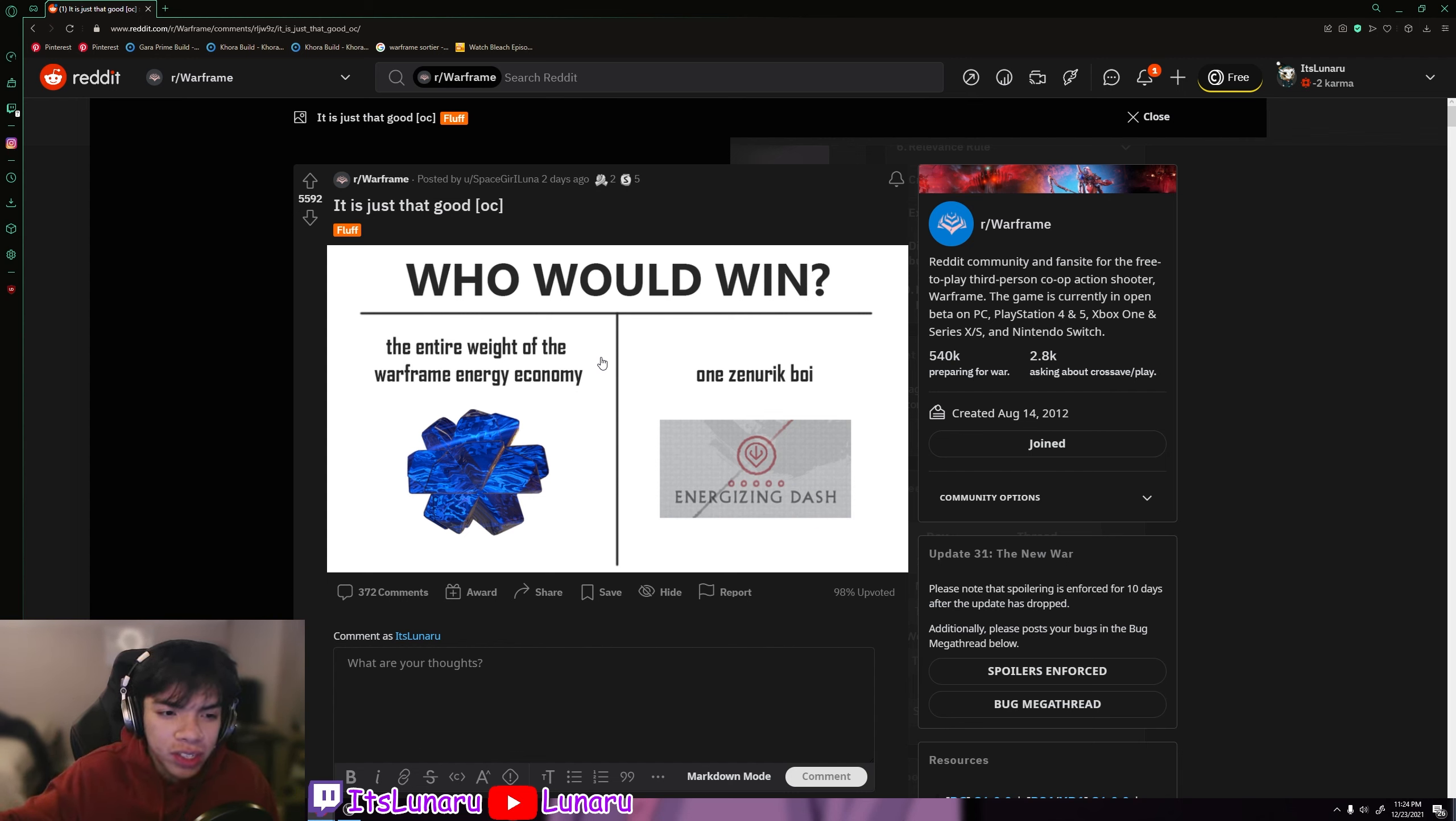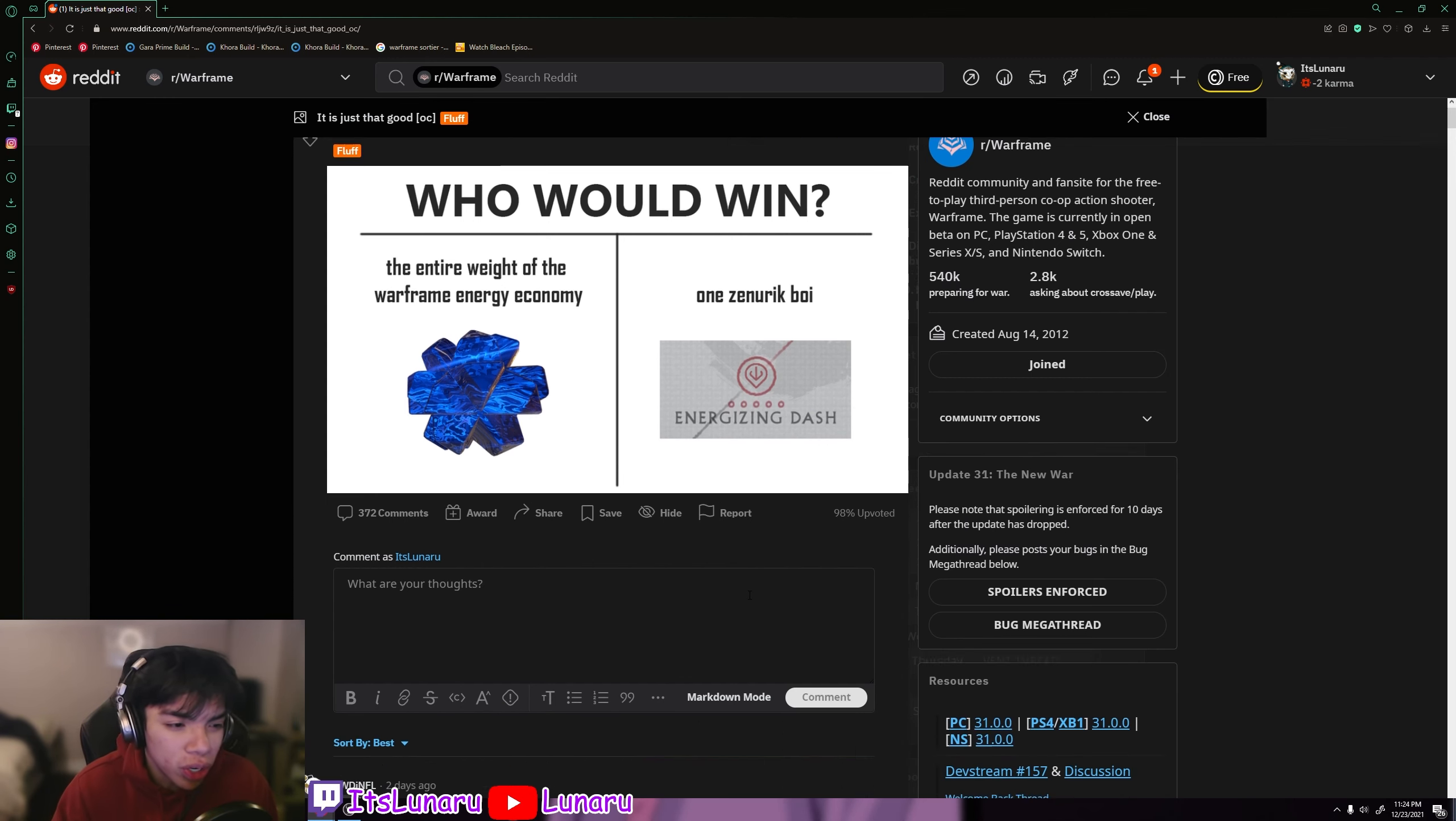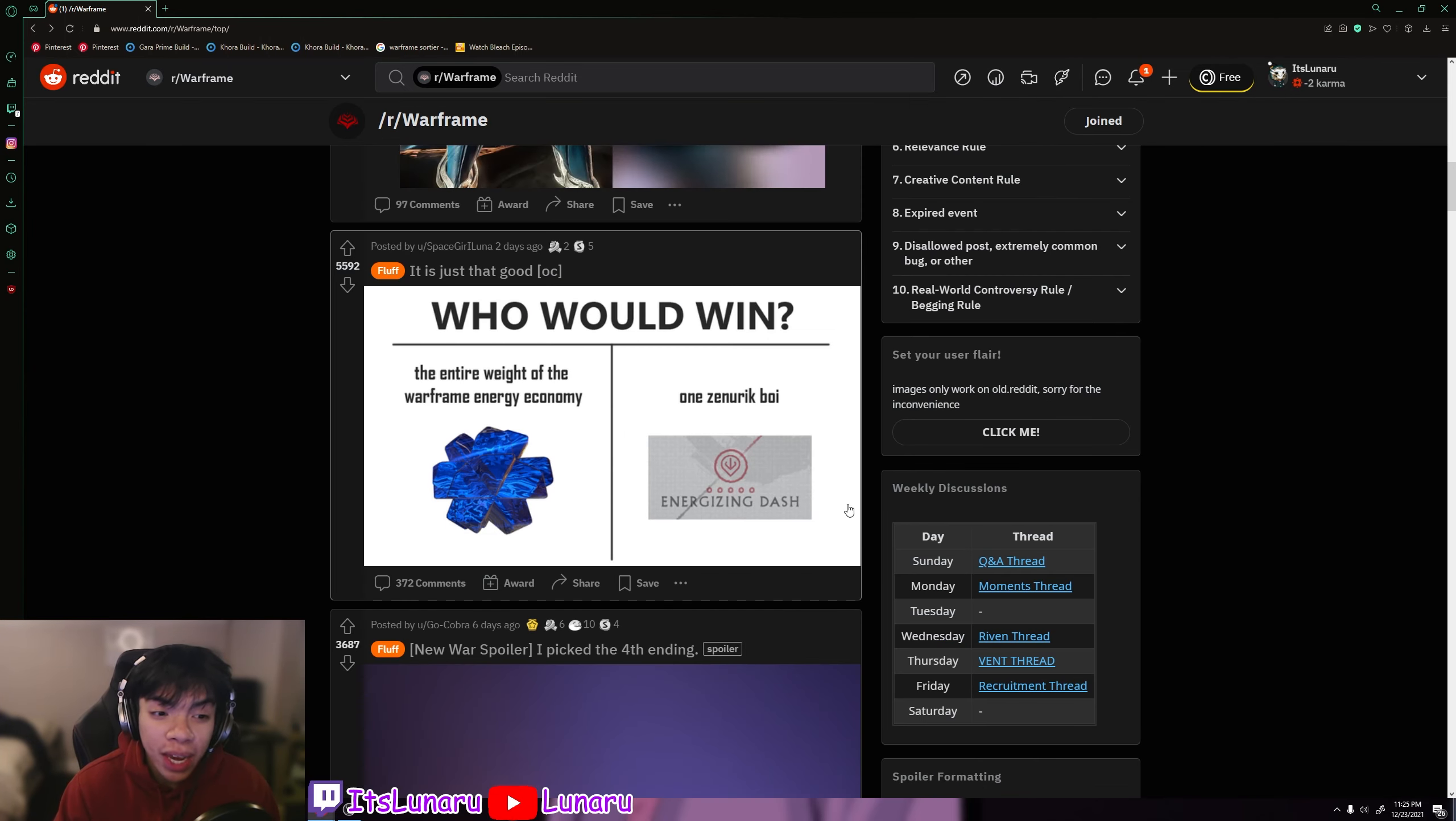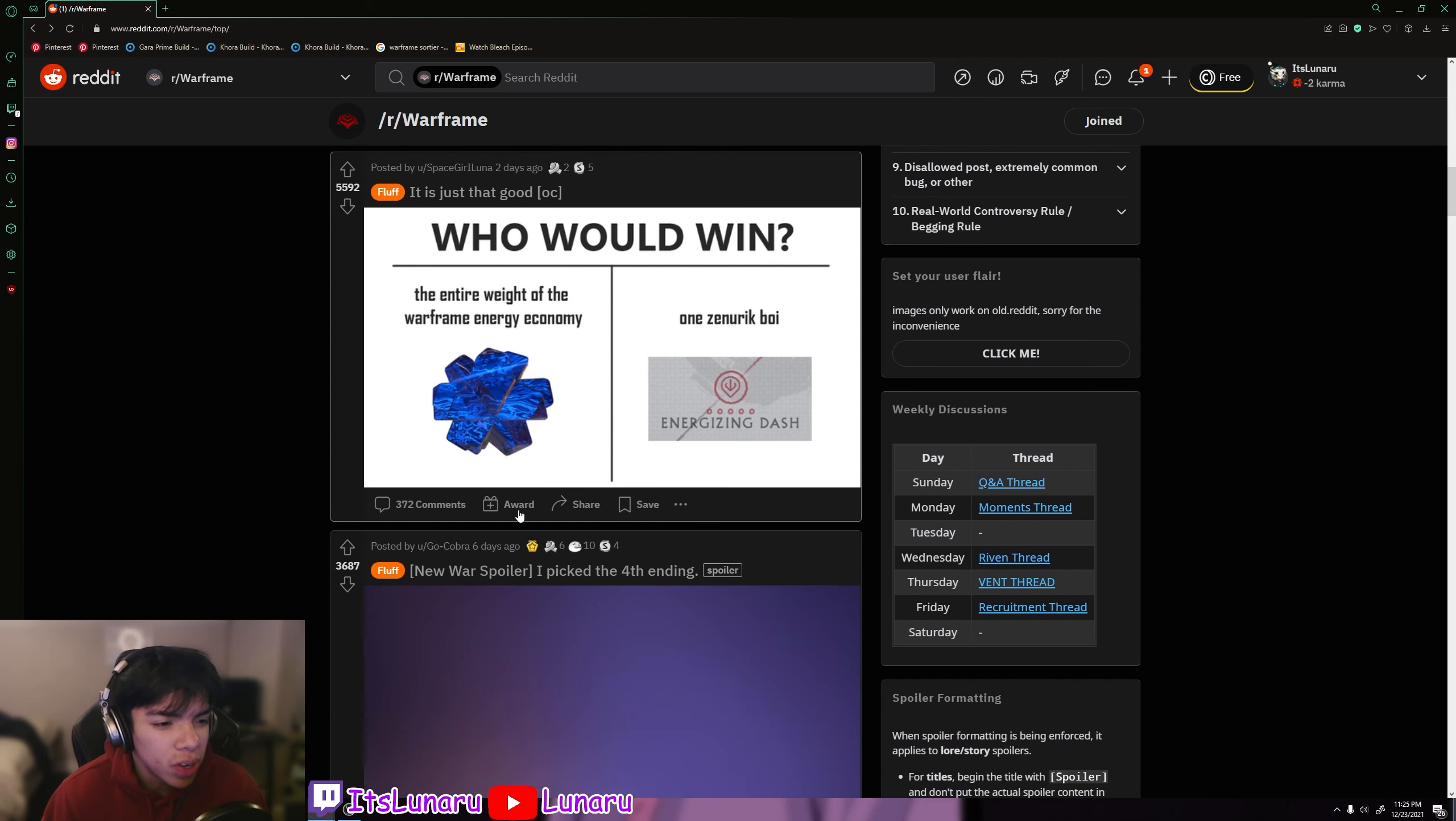When you're new to the game, you don't have all those fancy efficiency mods or any of the Energizing Dash stuff or the Arcane Energizes. So you actually kind of have to be smart with your abilities. You can't just sit there spamming stuff when you're new to the game. But yeah, getting max Energizing Dash or having it in general will absolutely change your Warframe experience.